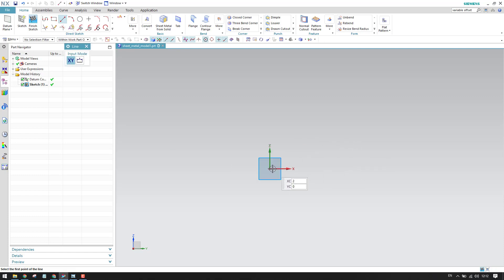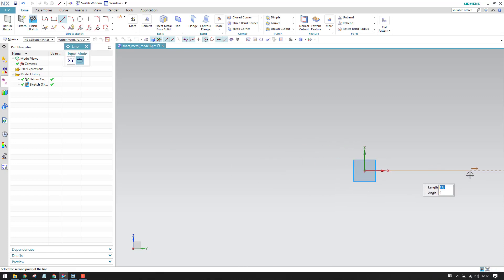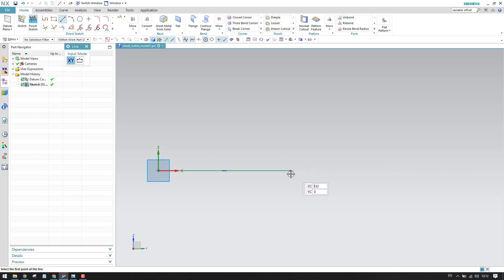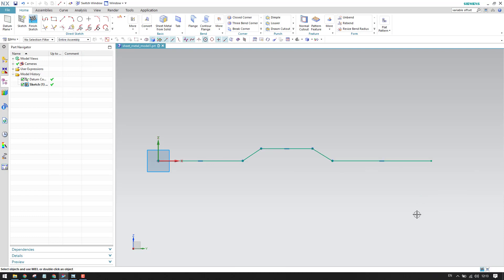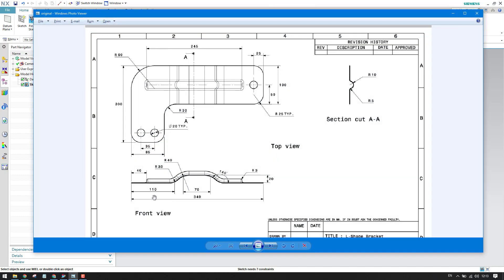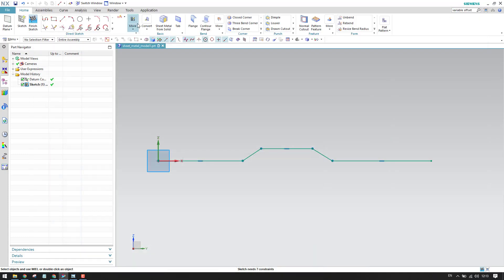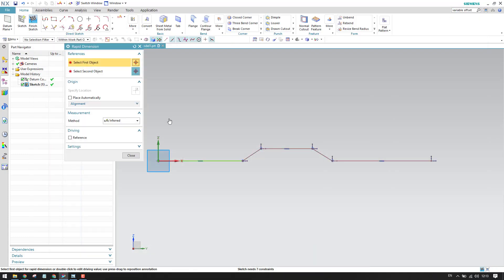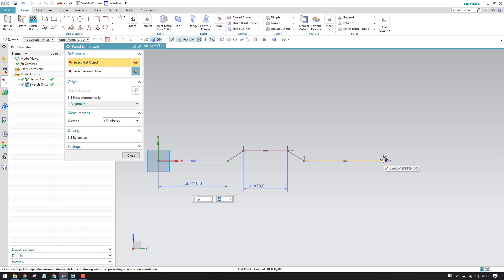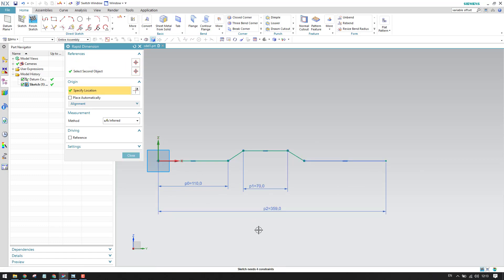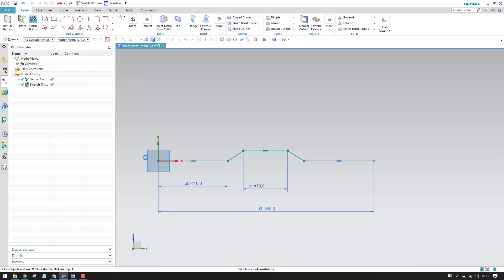I'll go to Line and start drawing the line. We have an L-shape here. You can draw it roughly first and then give the dimensions so it comes into picture. As you can see, the dimensions are 110mm, 70mm, and 340mm. D is the shortcut for dimension — so this is 110mm, this is 70mm, and the overall length is 340mm.